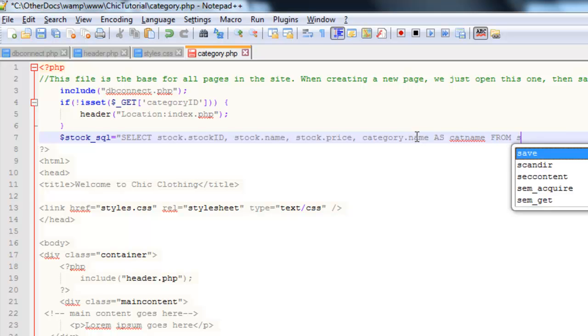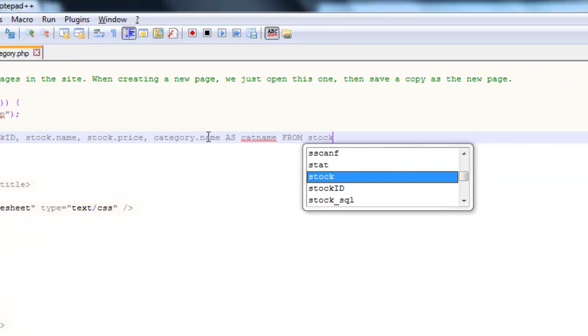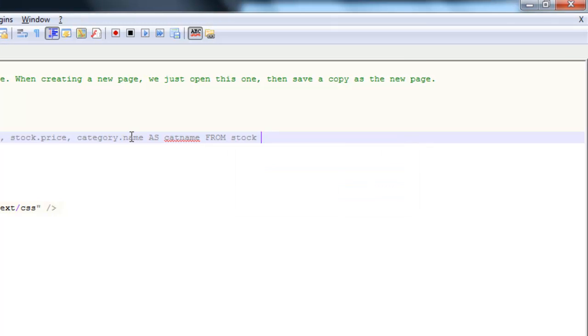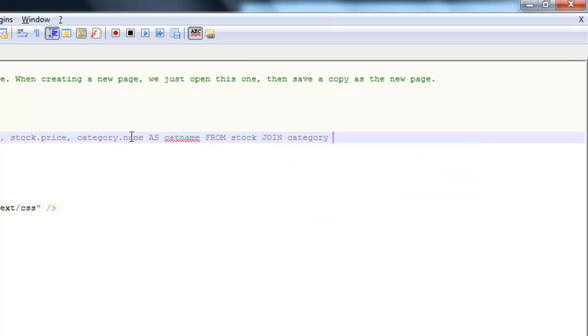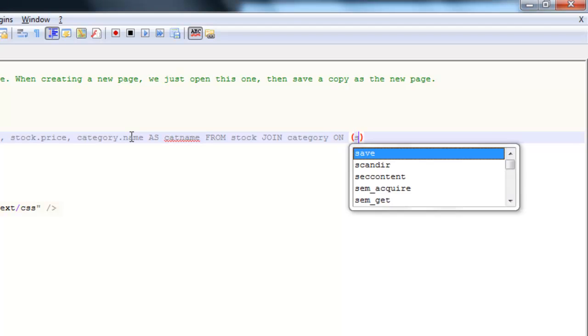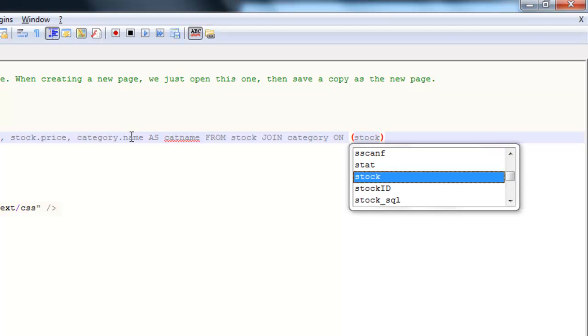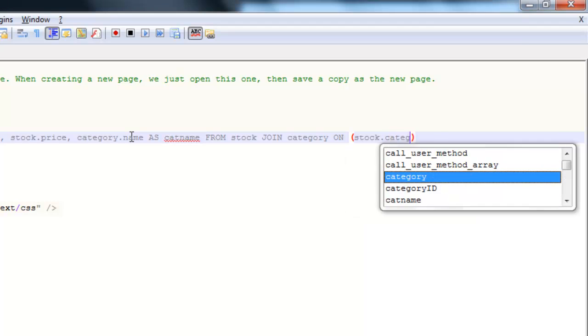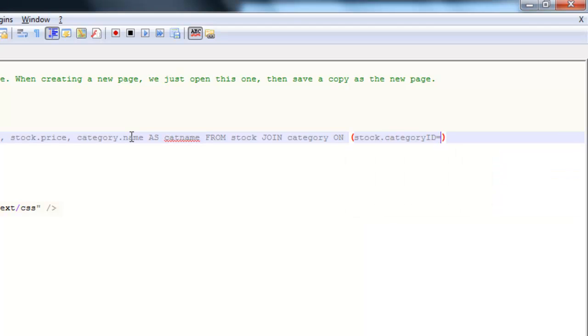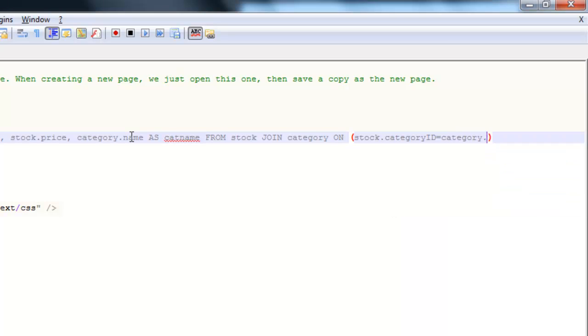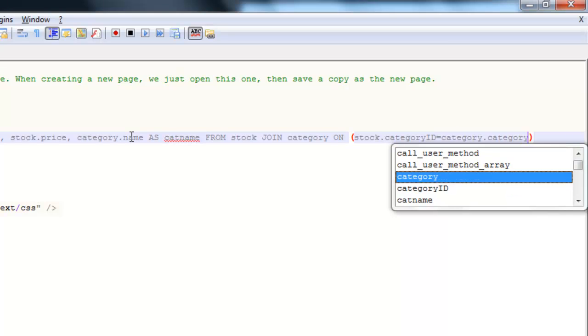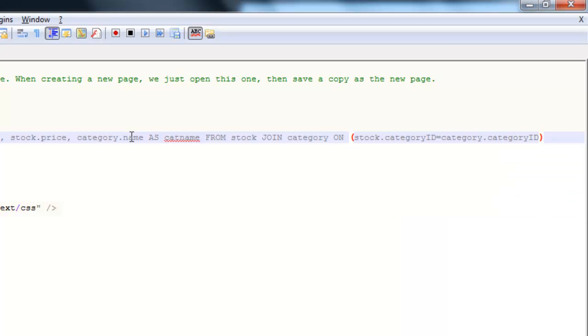I'm going to get it from stock because that's my primary table. But I'm also going to join on the category table. And the criteria for joining that table on is that I want to take the category ID of the stock item. So you see from the stock table, the category ID. And it needs to match the category ID in the category table. So that will get us the correct corresponding category name.